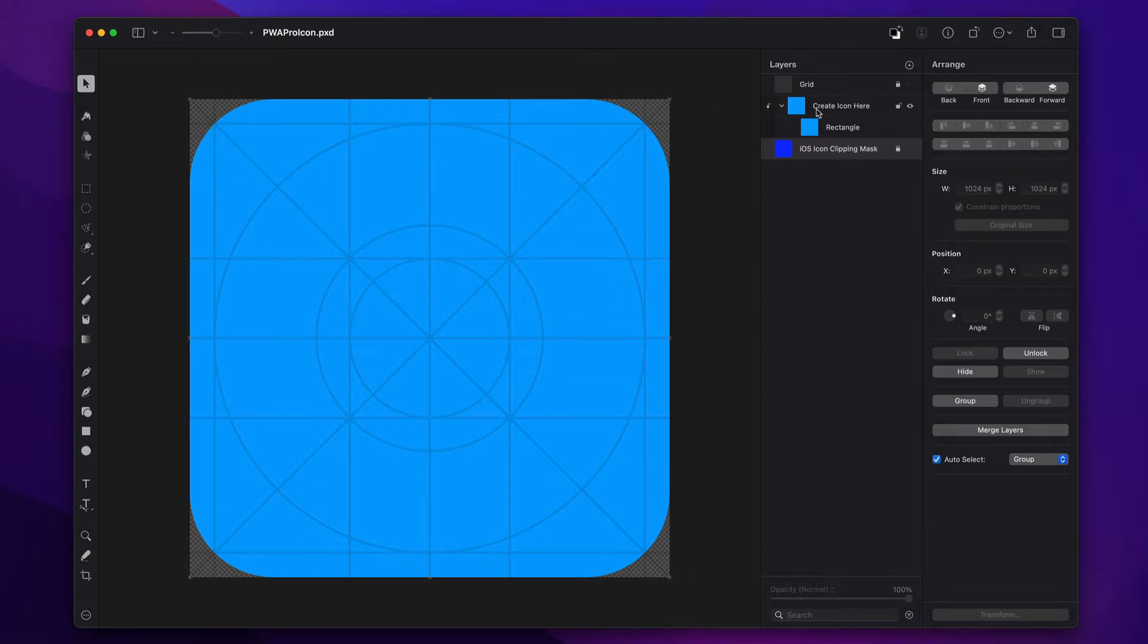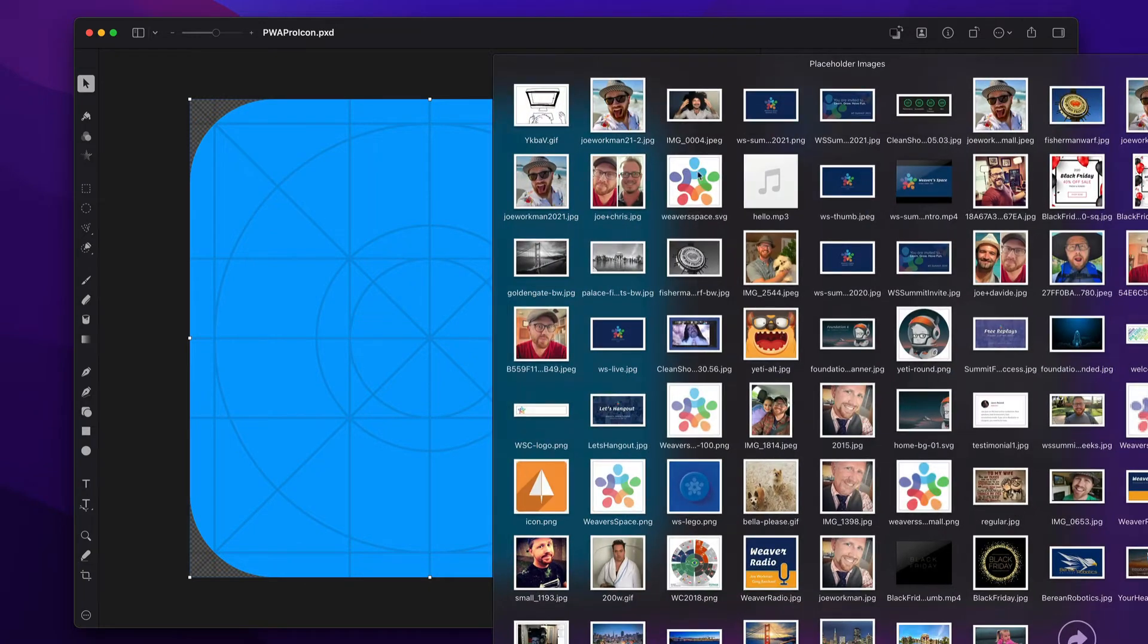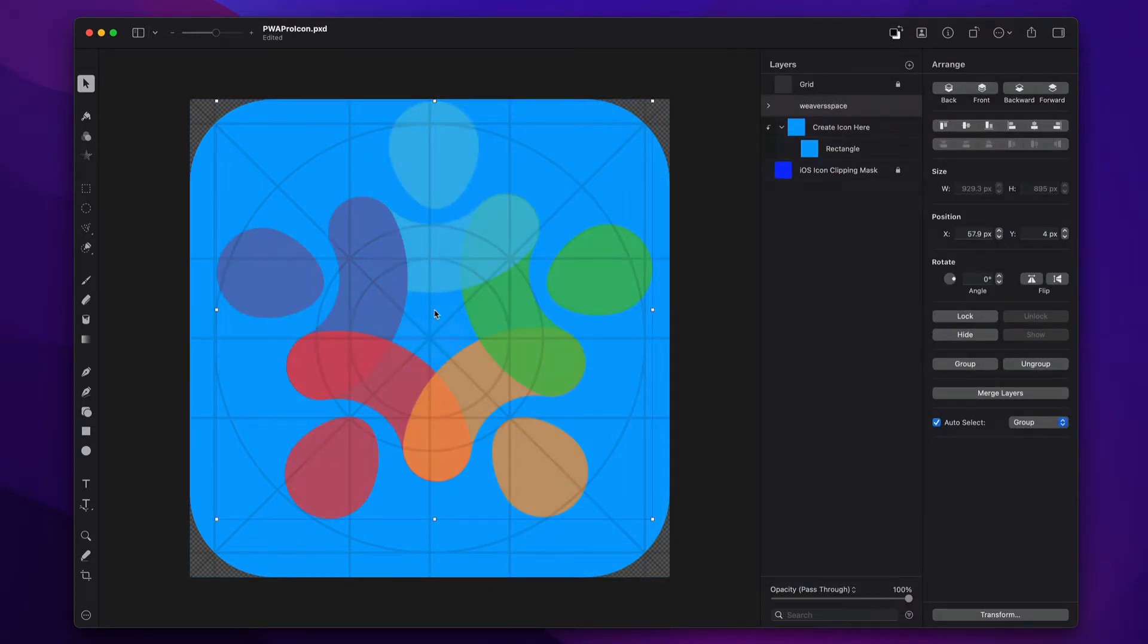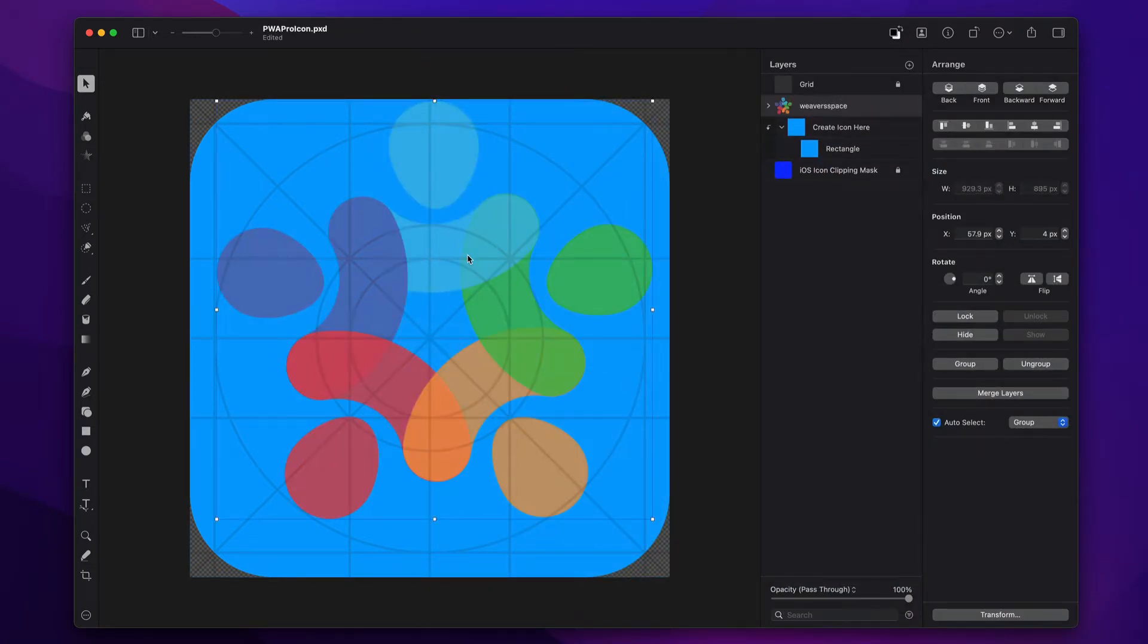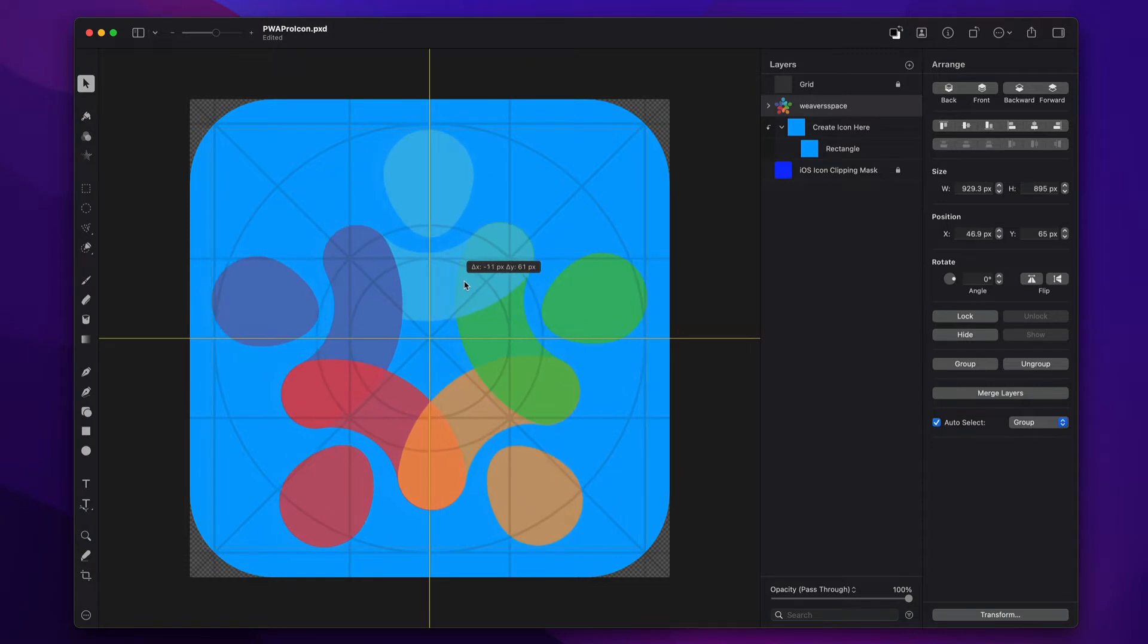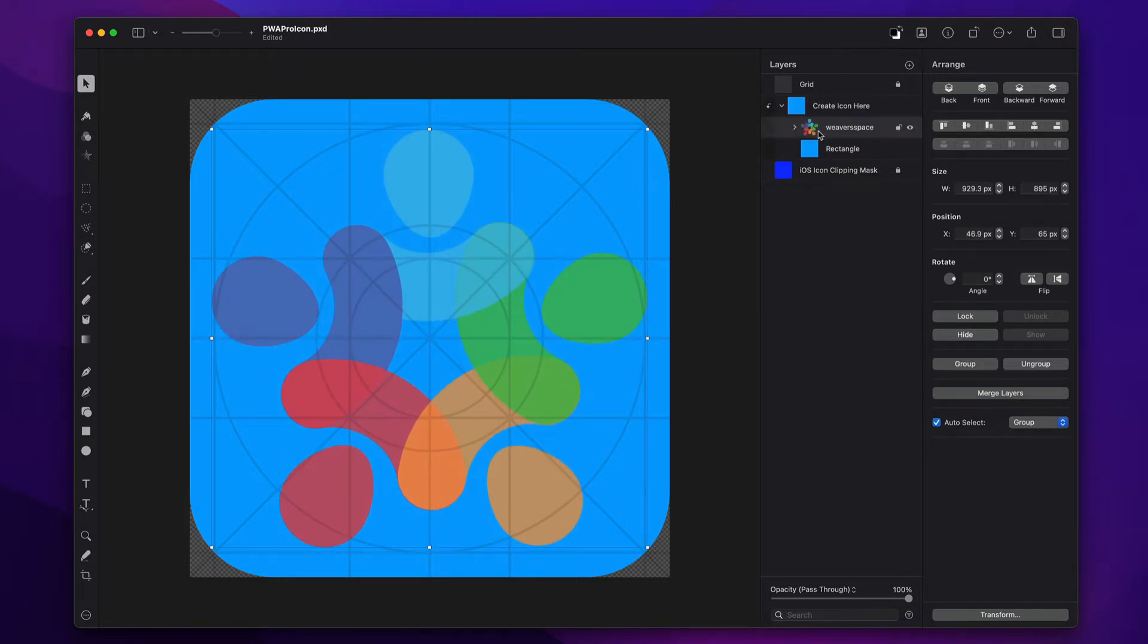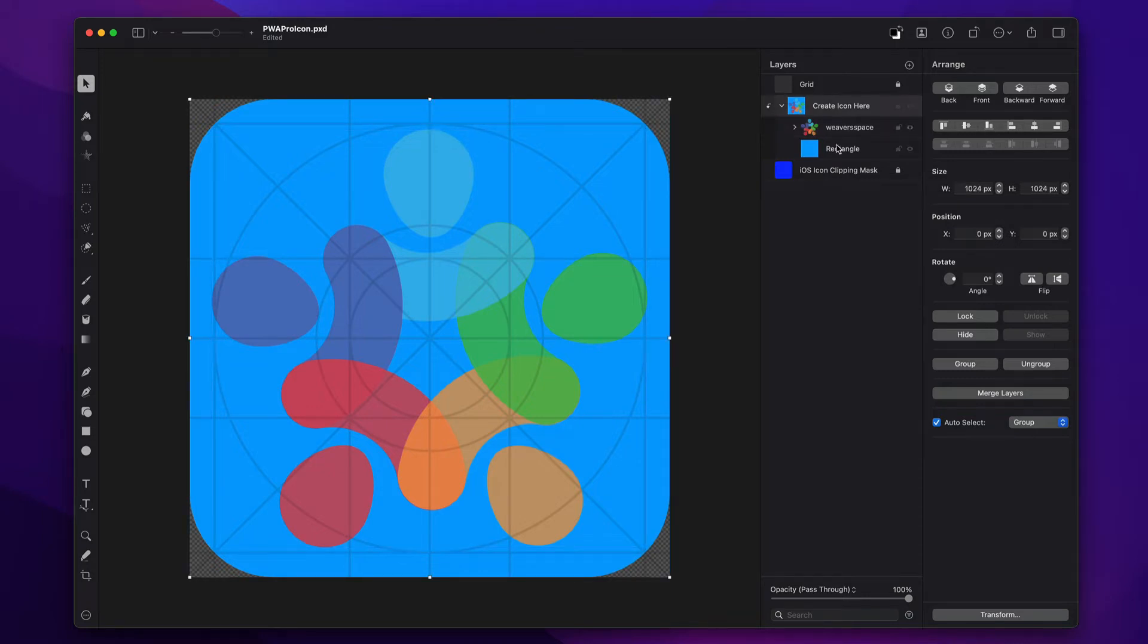So let's go ahead and create something really simple here. I'm going to go ahead and drag and drop the WeaverSpace logo, and let's just go ahead and center that. And I need to make sure that it's inside this group. So very important, make sure it's all inside this group.